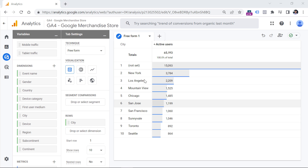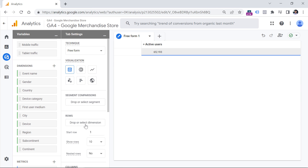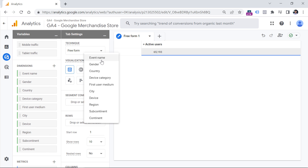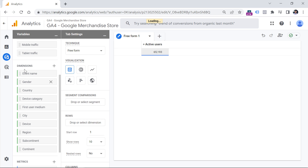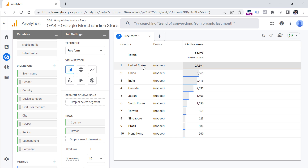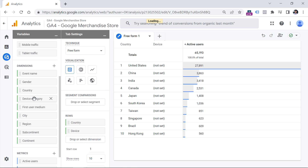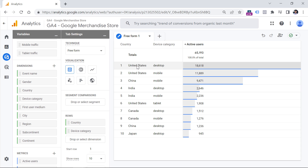The dimension is displayed in the first column because it is added in the rows section. If you want to remove a dimension, click the X next to it. To add dimensions, you can click the dropdown and select from the list, click the plus icon to add a new one, drag a dimension here, or just double-click any dimension in the Variables column. For example, I can click on Country and then Device. Two dimensions were added, showing unique combinations. Let's use Device Category instead, and we can see most users are using Desktop and coming from the US.